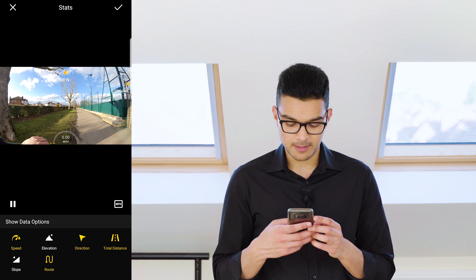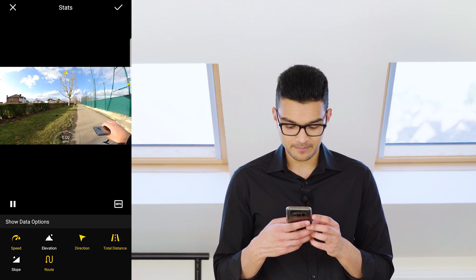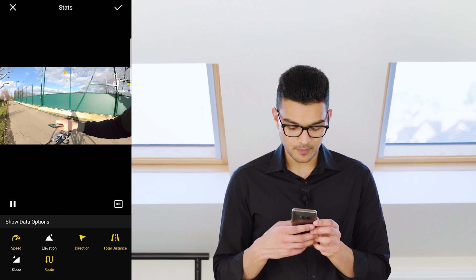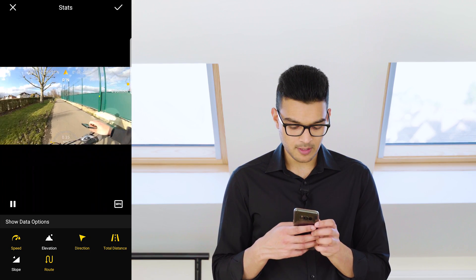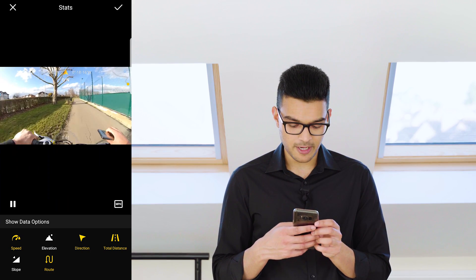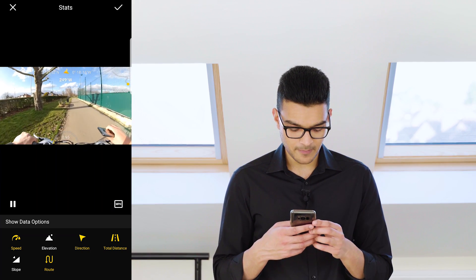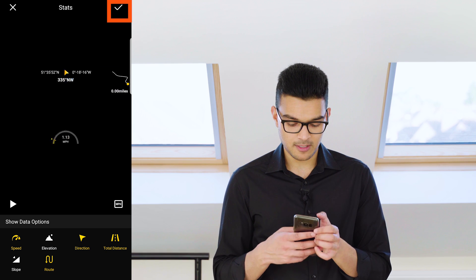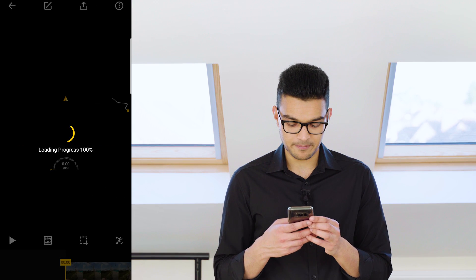Press play to see what it looks like. That looks pretty good. Tap tick to confirm.